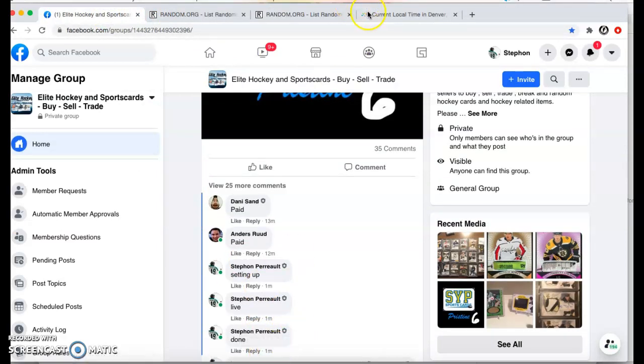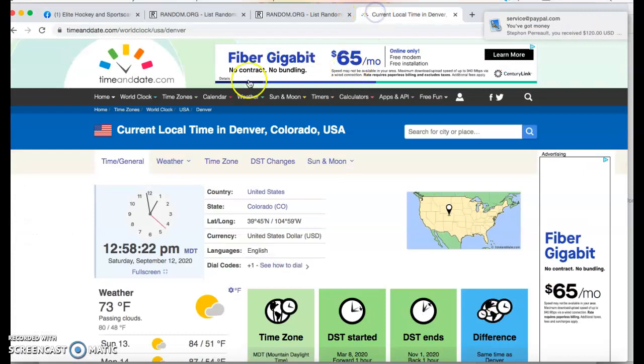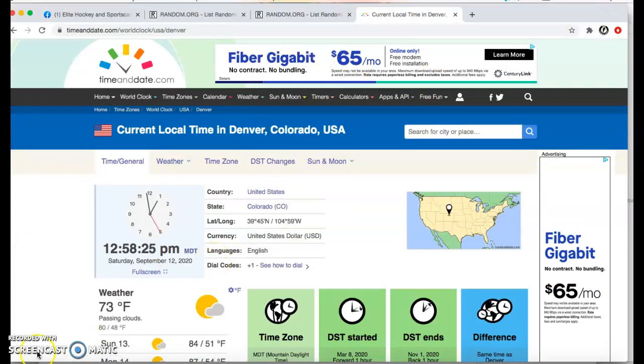Done at 12:58. It's 12:58. Guys, thank you. All right, let's go.